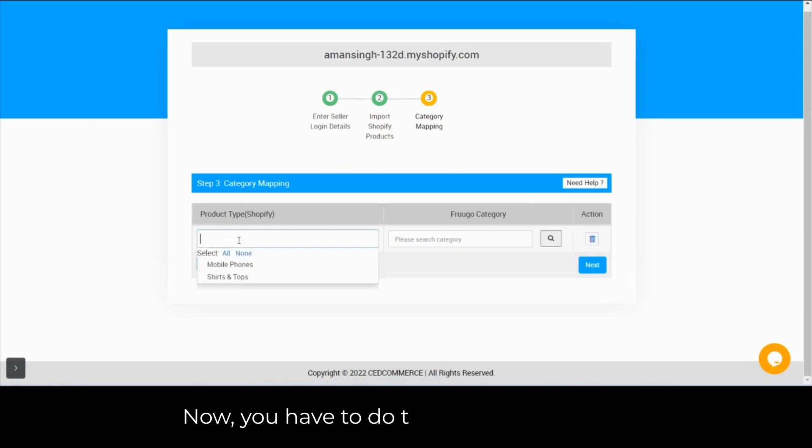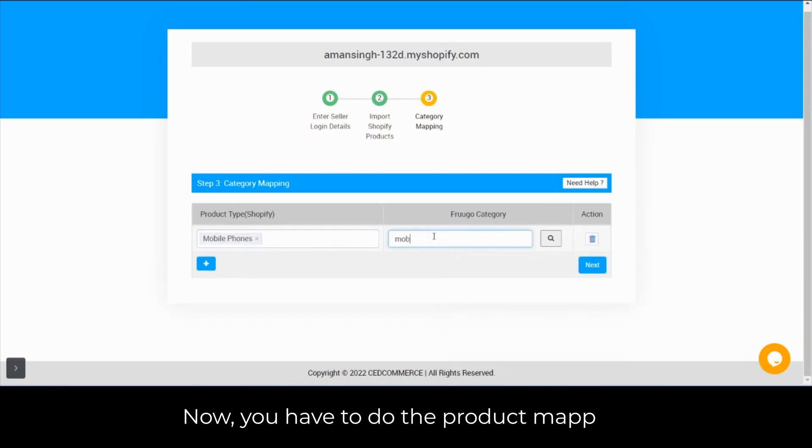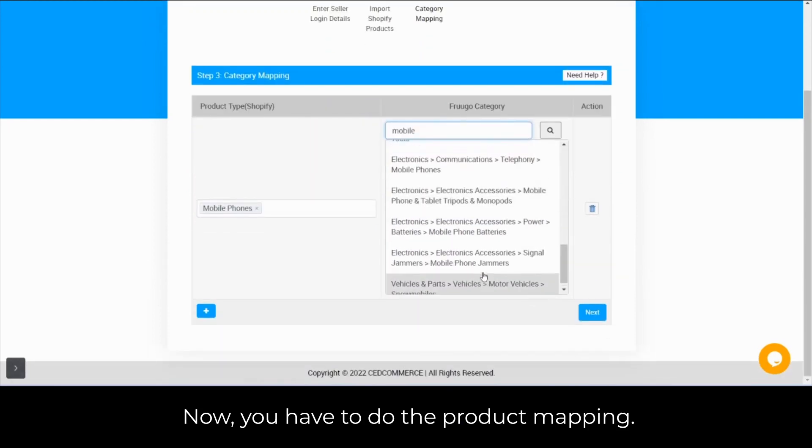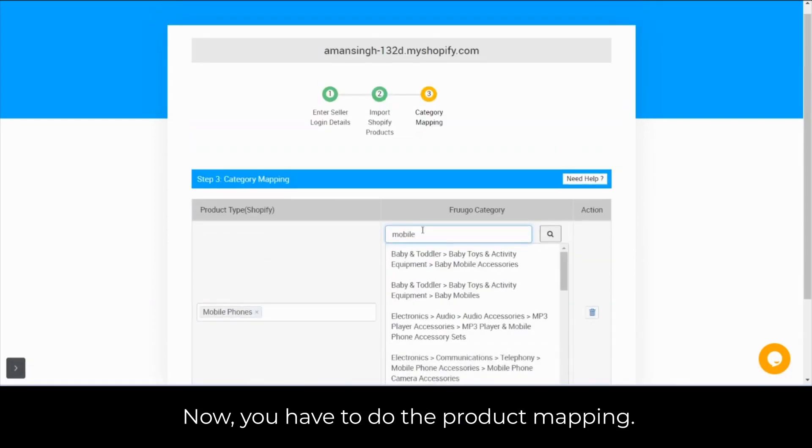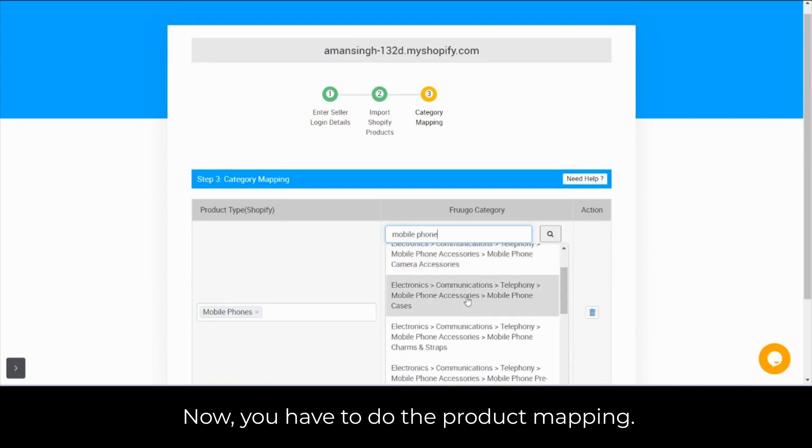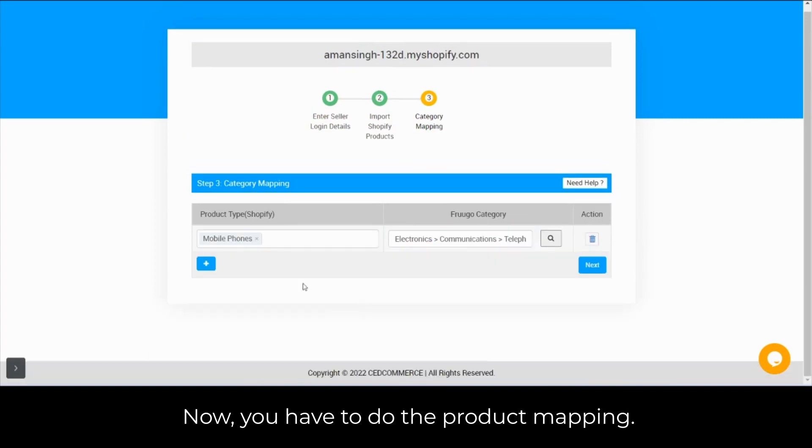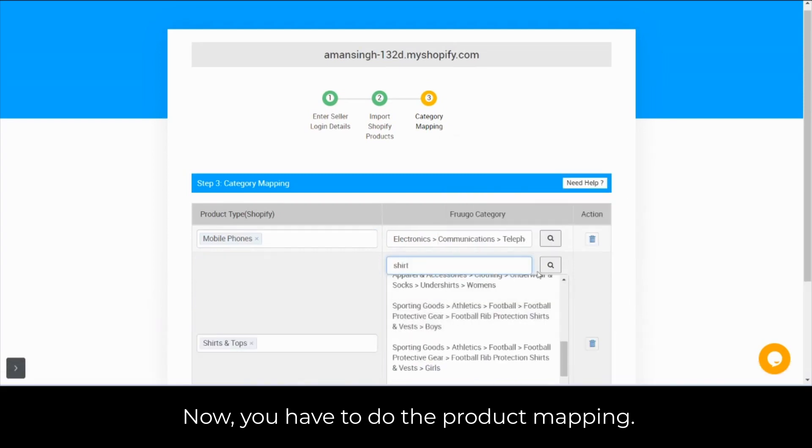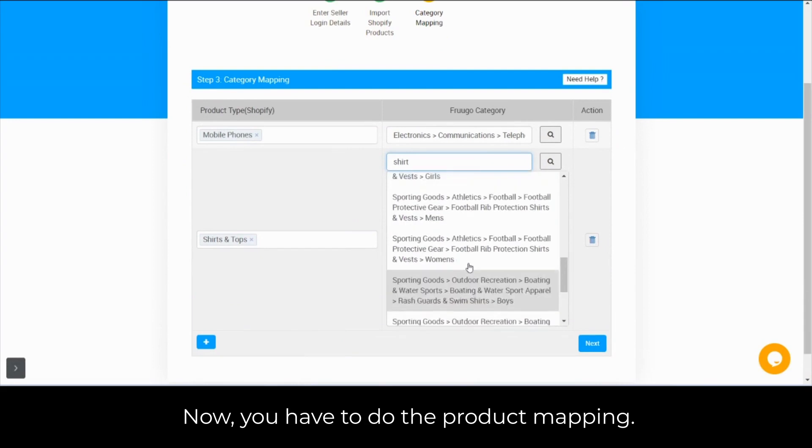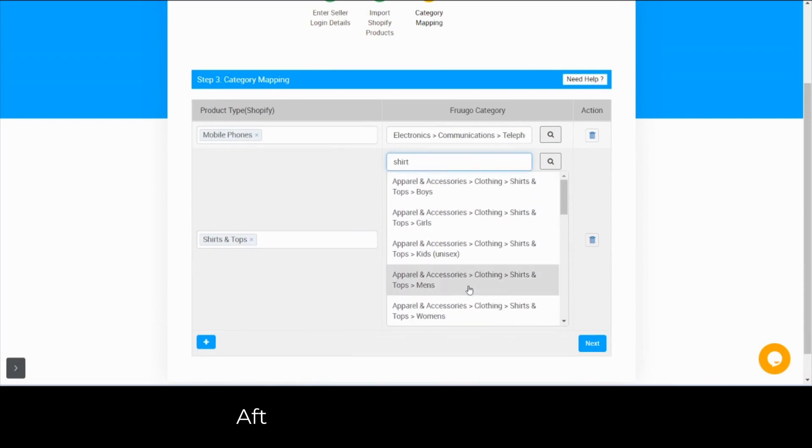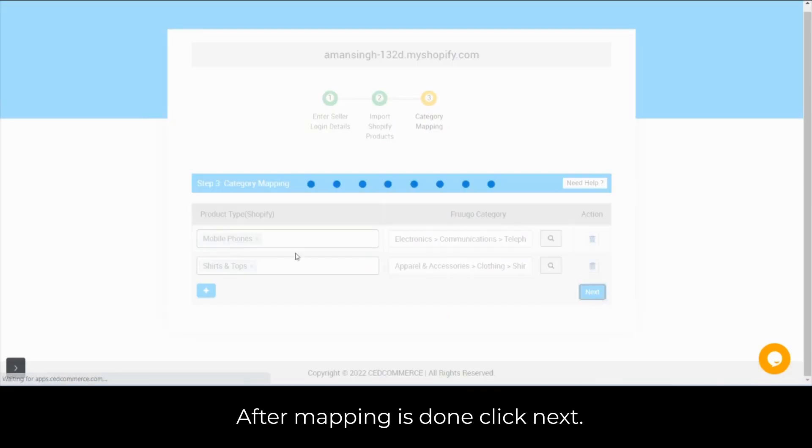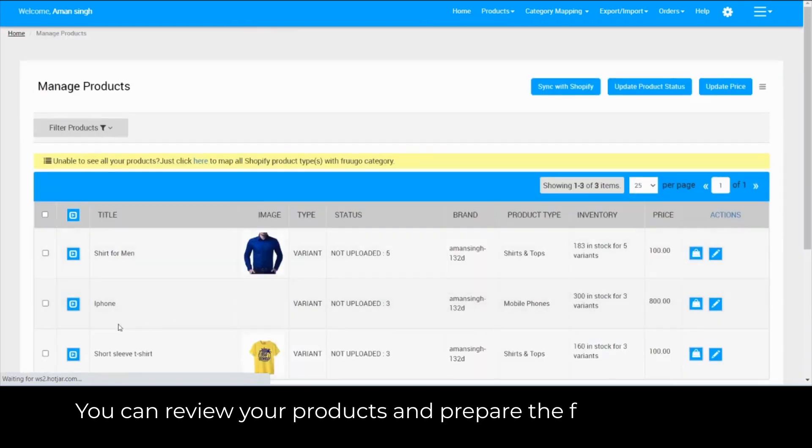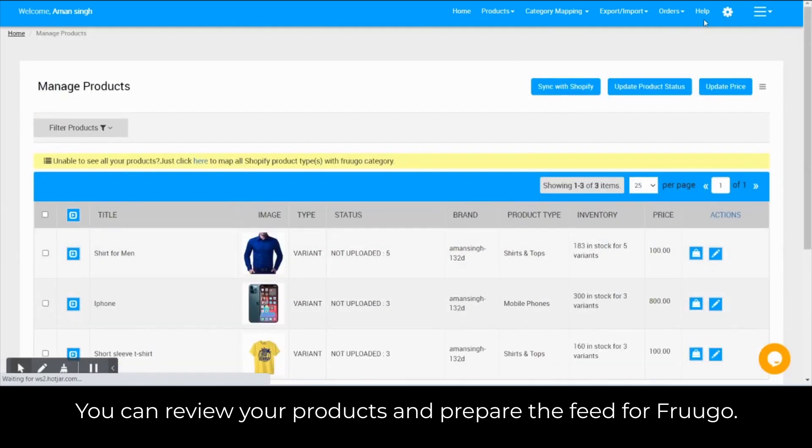Now you have to do the product mapping. After mapping is done, click next. You can see we are on the Frugo app dashboard now. You can review your products and prepare the feed for Frugo.